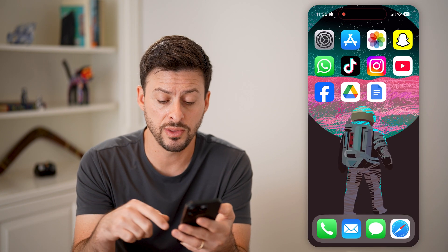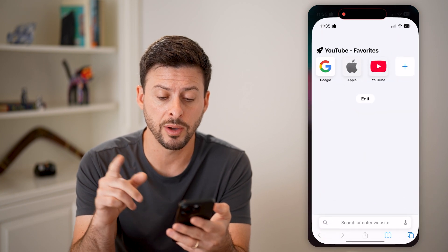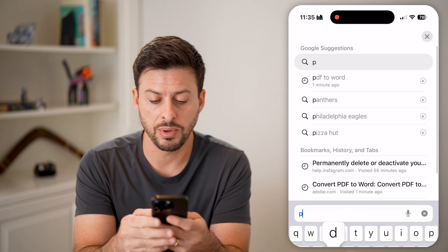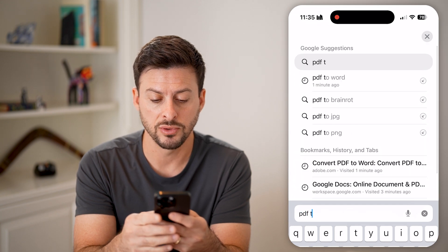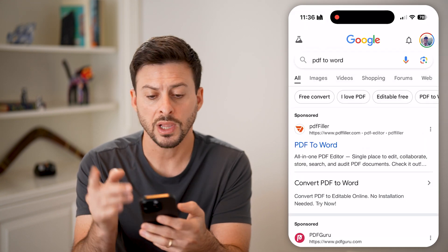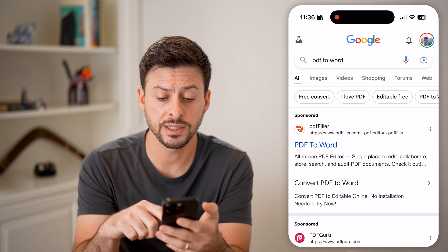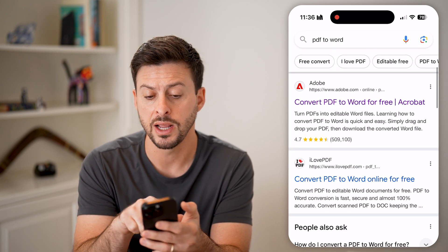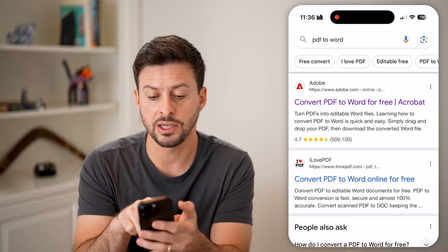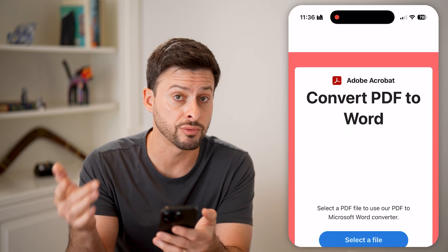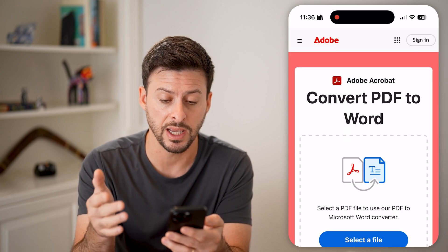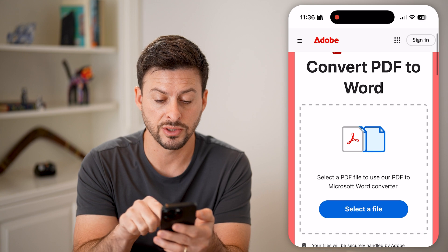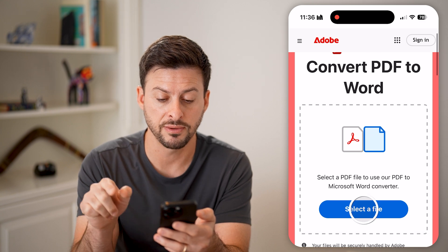The easiest way to do that is just to open up a web browser and type in 'PDF to Word.' There are a number of free versions online, and you can see here is Adobe. Adobe creates PDFs and it says you can convert it for free.